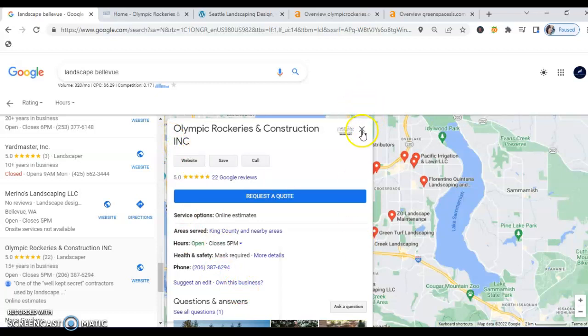What needs to happen is that you need to move up from 19th to one of those three top spots and how that happens is additional citations. Now what a citation is, is anytime that your business name, your telephone number and your address are listed on Google. This can be any registration with Yelp, HomeAdvisor, so on and so forth. So in this instance, you definitely want to have as many as possible and beat out your competitor.